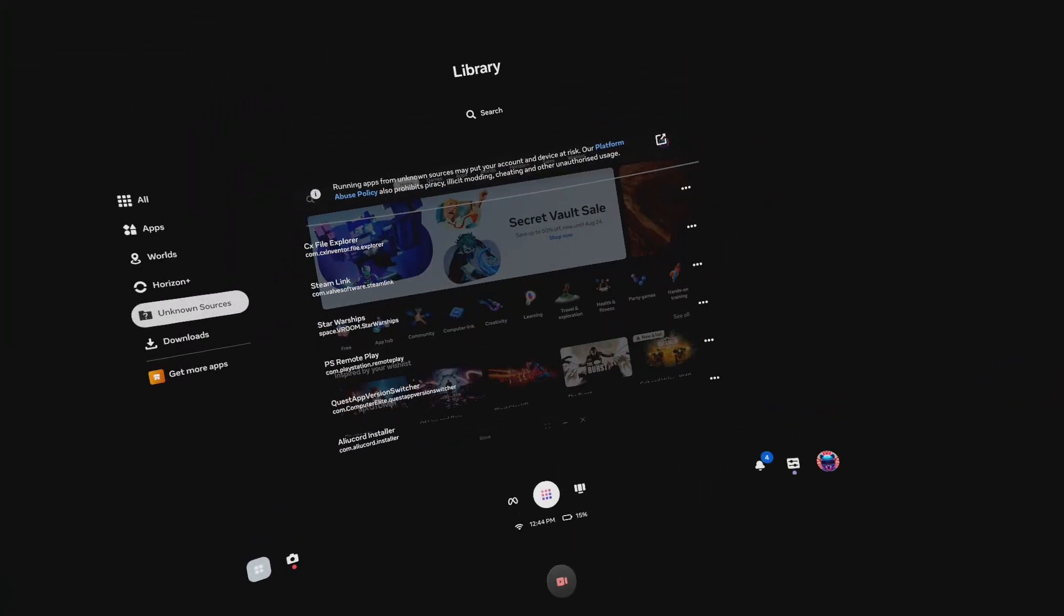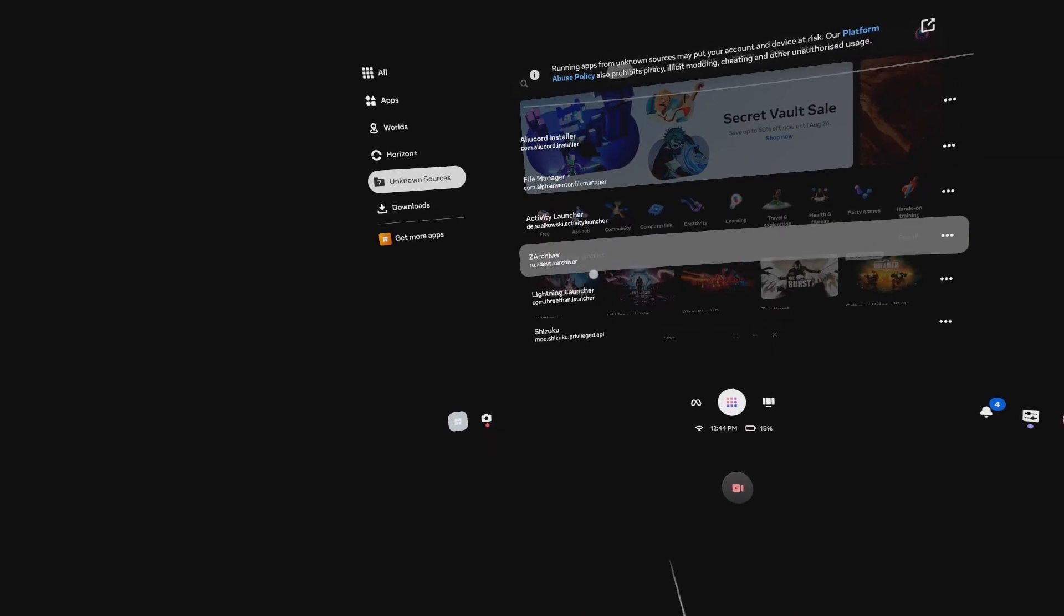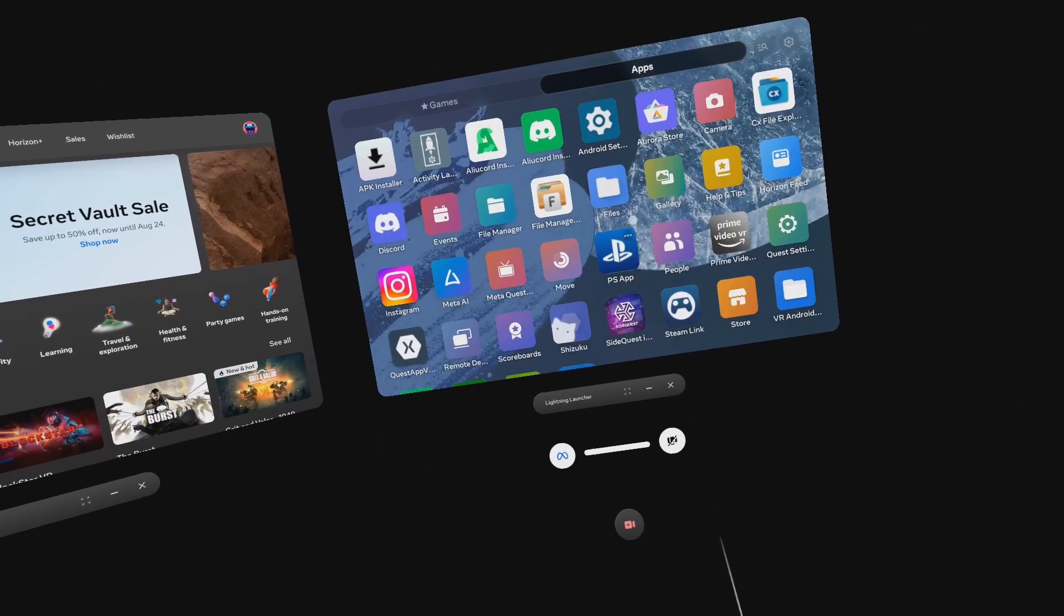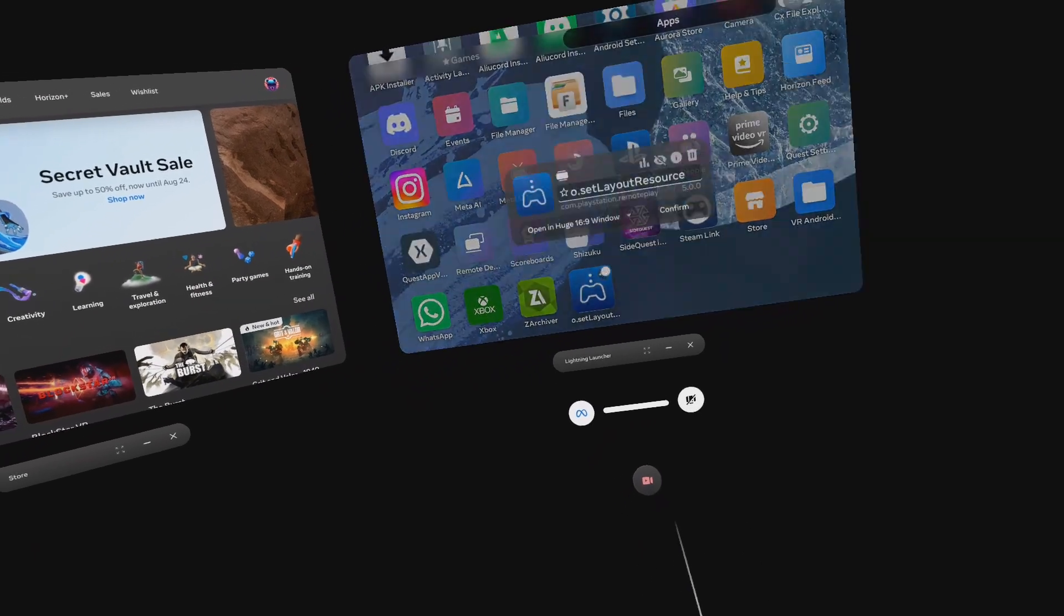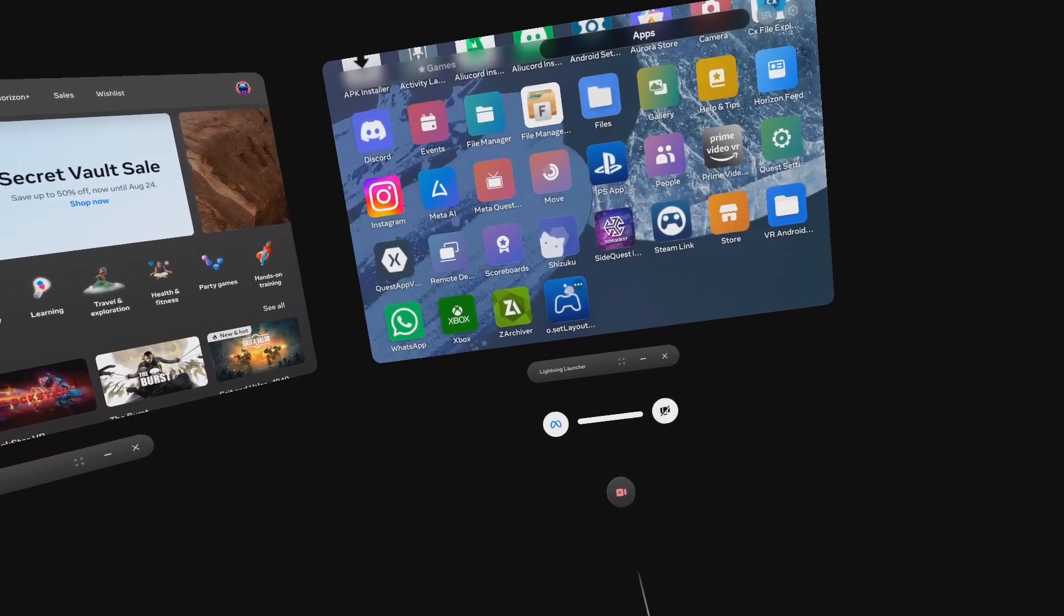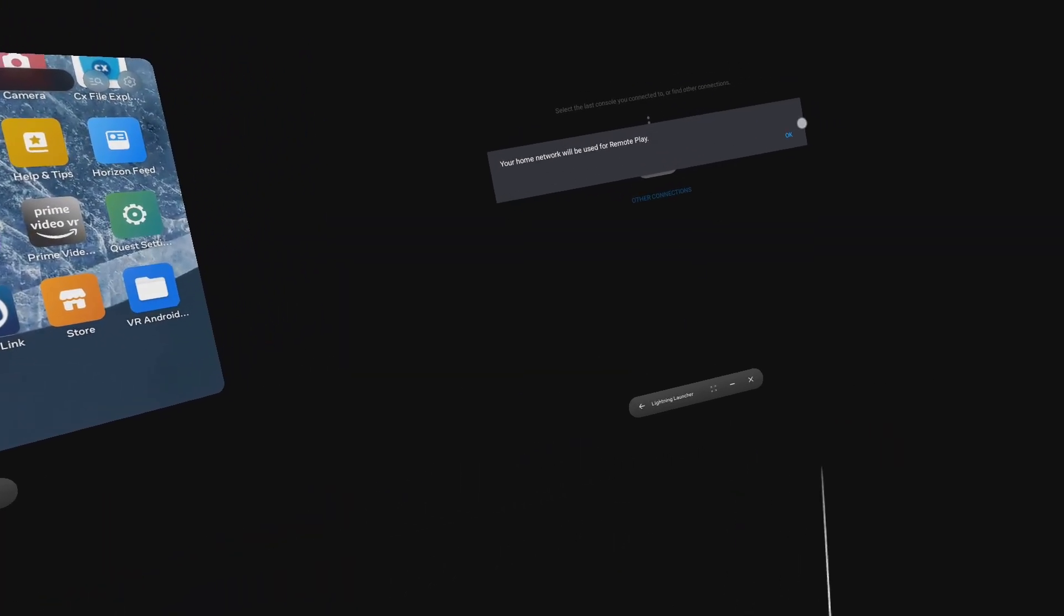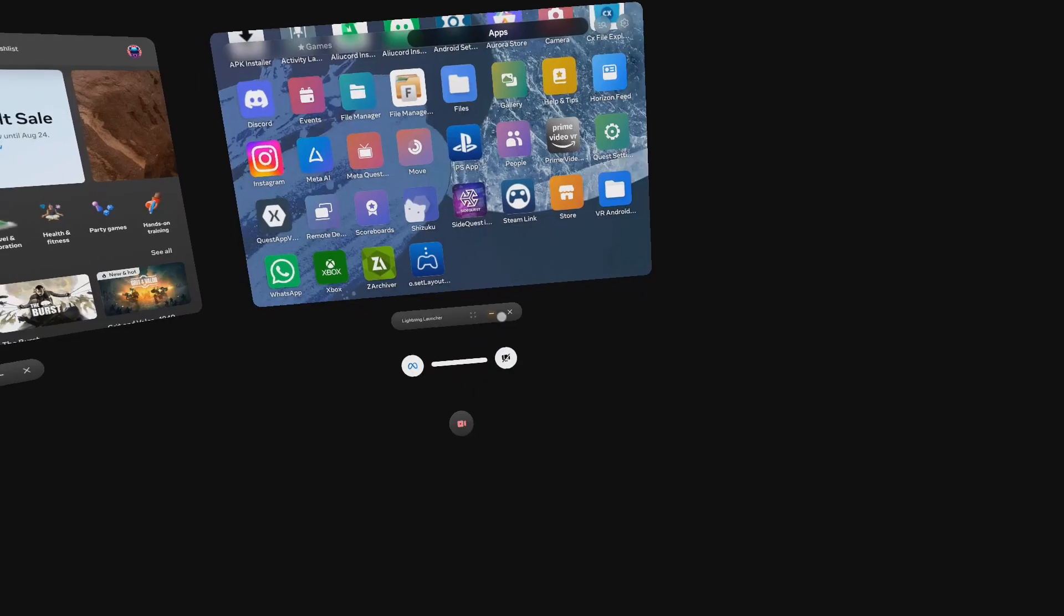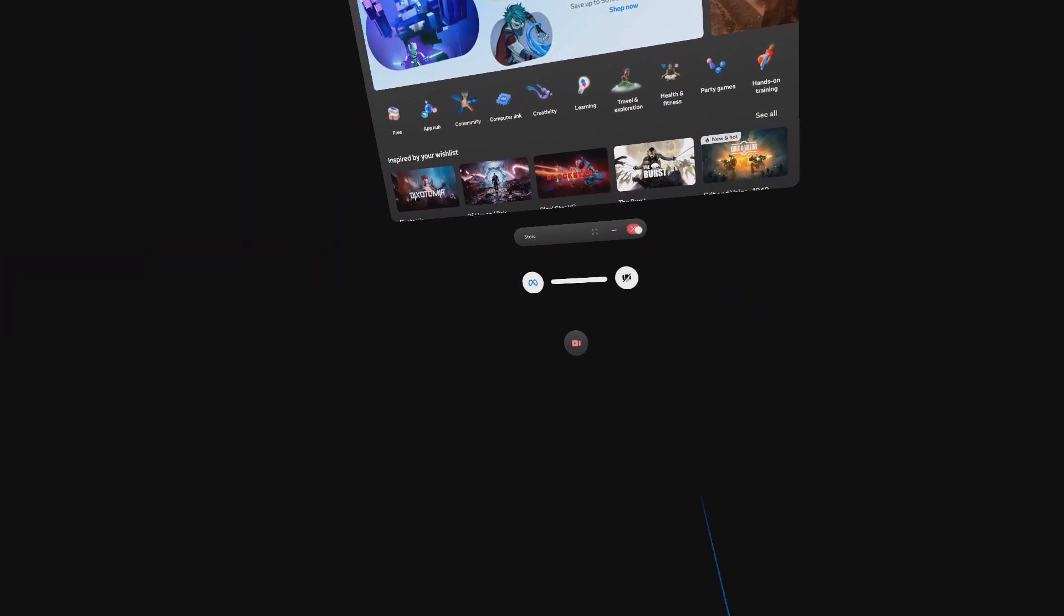Open Lightning Launcher in Unknown Sources. Click on the three dots on the top right of the PS Remote App. Click on the drop-down here. It should say Open in App Window. Change it to Open in Huge 16x9 Window and click Confirm. Now once you open it, you'll be able to change the size to whatever you want. It doesn't have to just be stuck to the 16x9. You can now change it as I'm doing here.